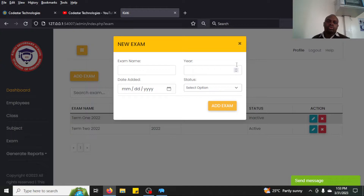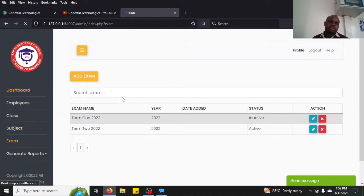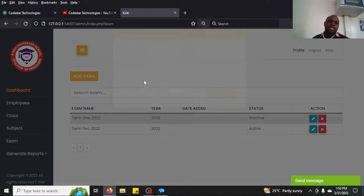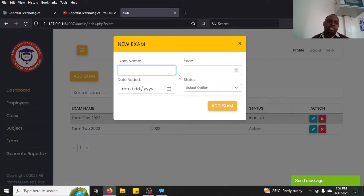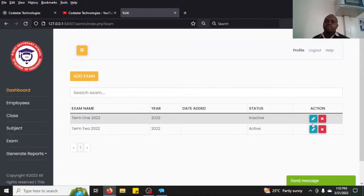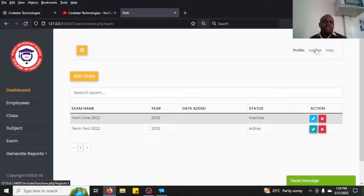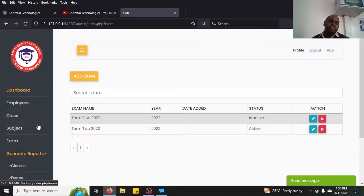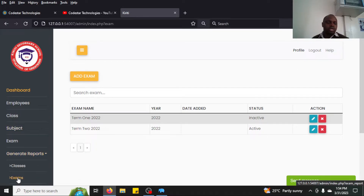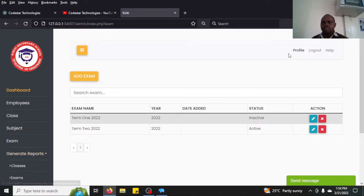After subjects there are exams, which you can set. You specify an exam like 'Term One 2023', then select whether it is active or inactive. When you block an exam no one will be able to add marks. That covers the admin part — you can also generate reports, although that section is not yet finalized.